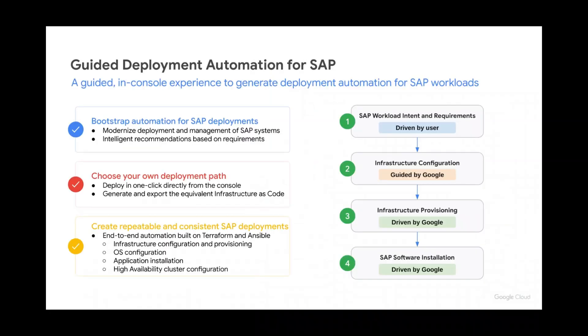After picking your chosen application, the guided user interface helps you configure and customize your system with built-in recommendations and safeguards to ensure that the latest best practices from both SAP and Google Cloud are being followed.